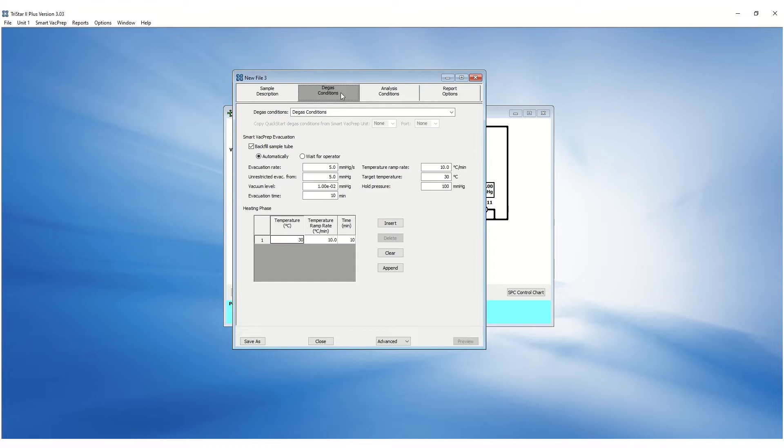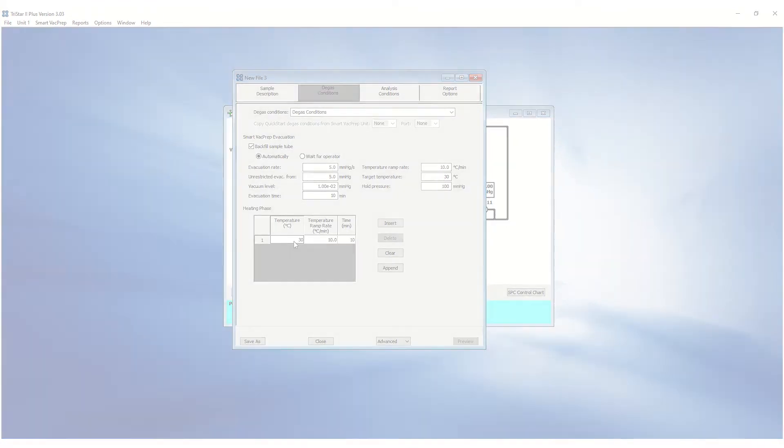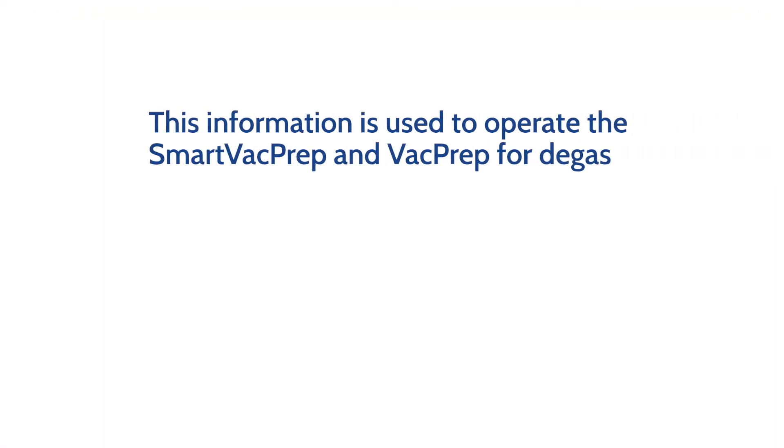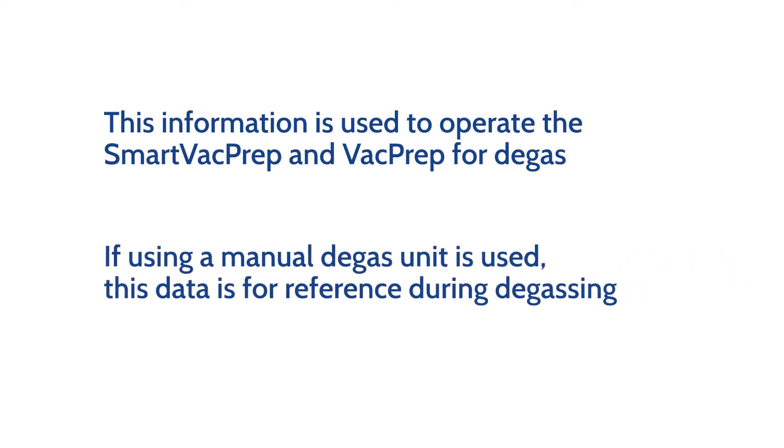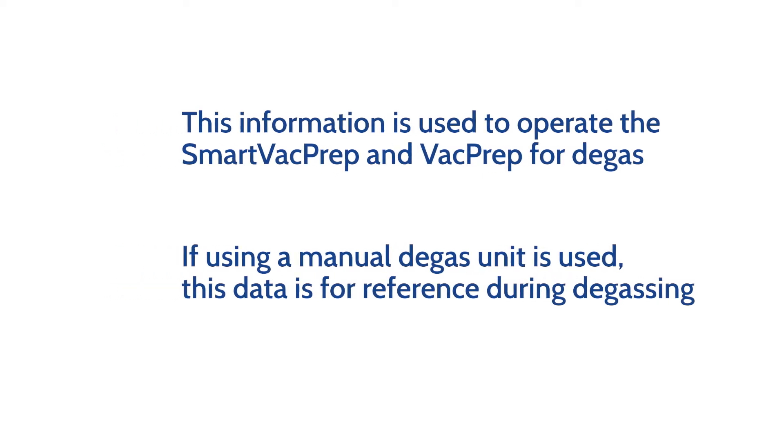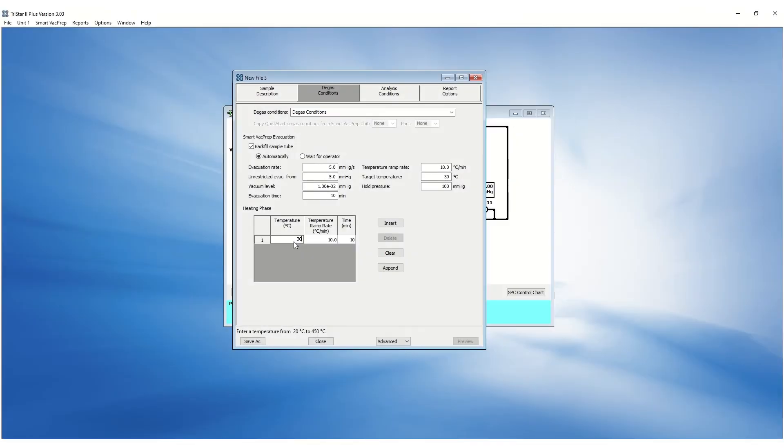The degas parameters can be entered in the degas conditions tab. This information is used to operate the smart vac prep or vac prep. If a manual degas unit is used, the information in this tab is used for reference purposes. The degas temperature, ramp rate and duration can be entered in the heating phase section.